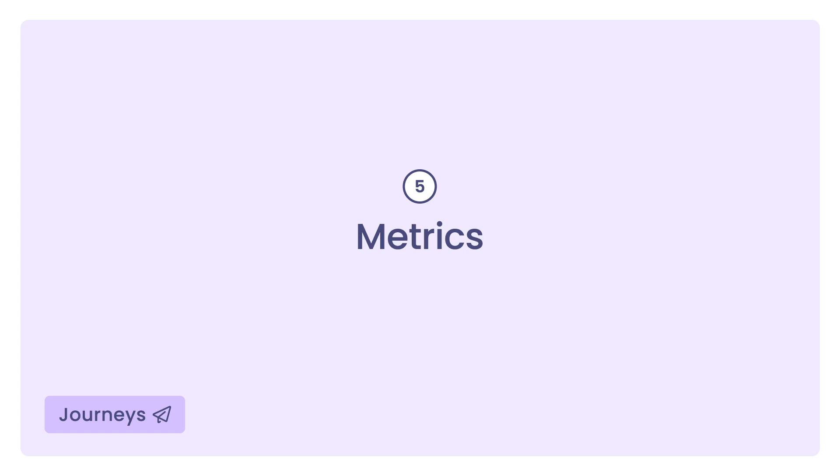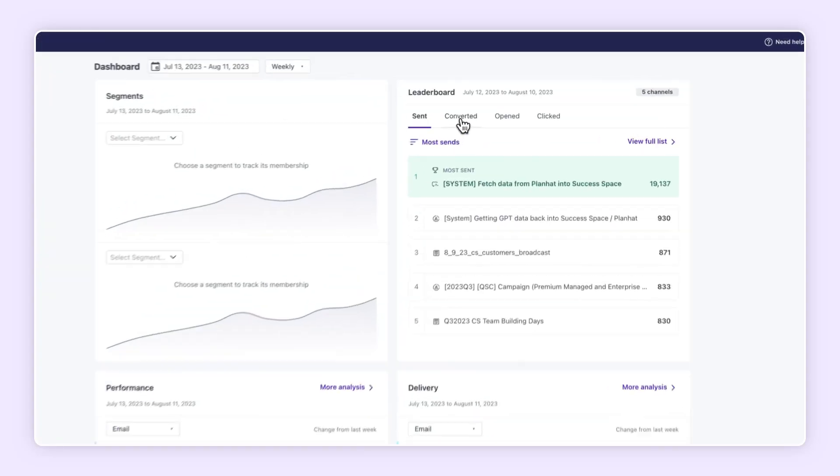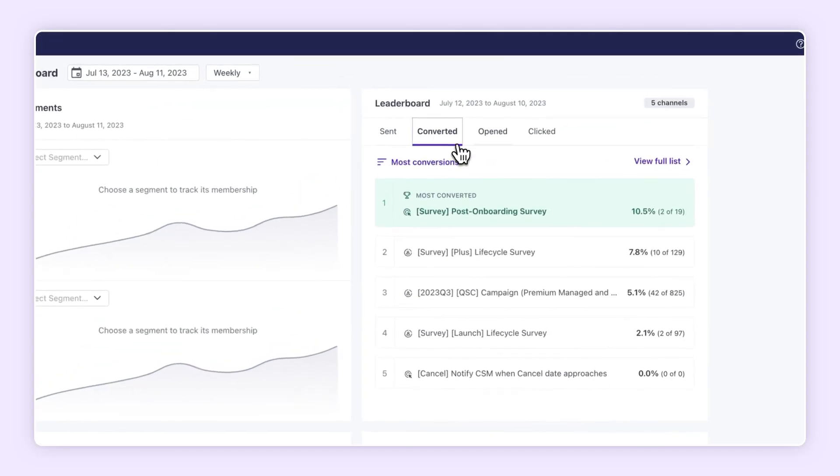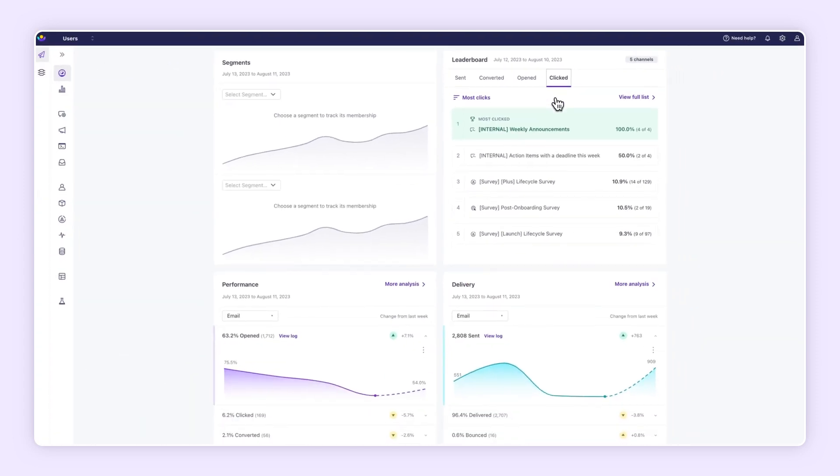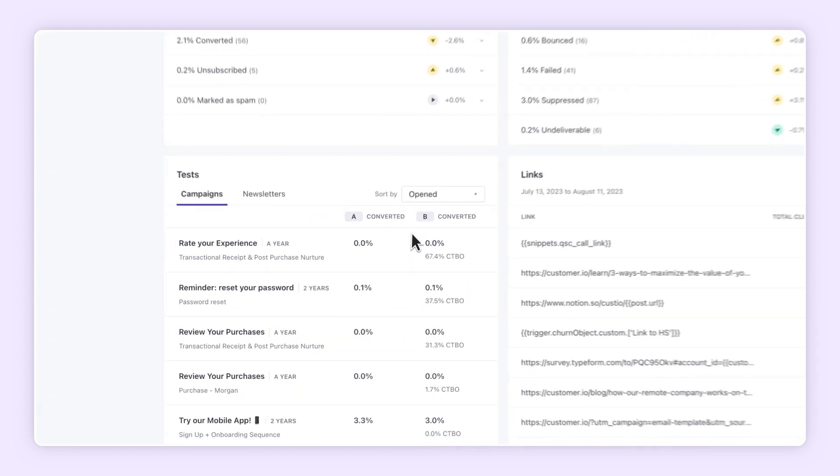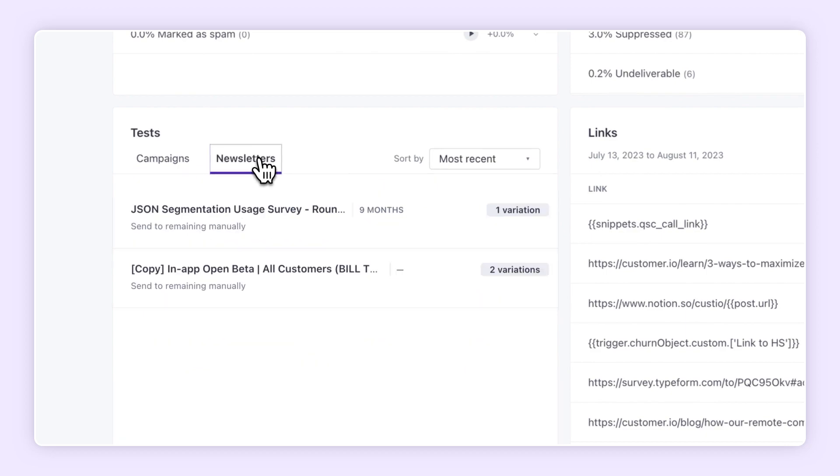Metrics. Once your messages are out in the wild, monitor the leaderboard on key metrics like conversions and clicks, while also keeping an eye on active test performance, delivery, and more.